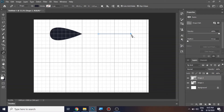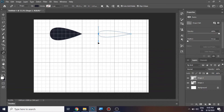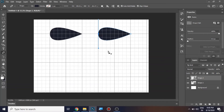Now let me go to this point and press the Alt key — it gets converted into the convert point tool. Go back to this point, press Alt from your keyboard, and while holding Alt just drag it. It's the same shape drawn with a new method.